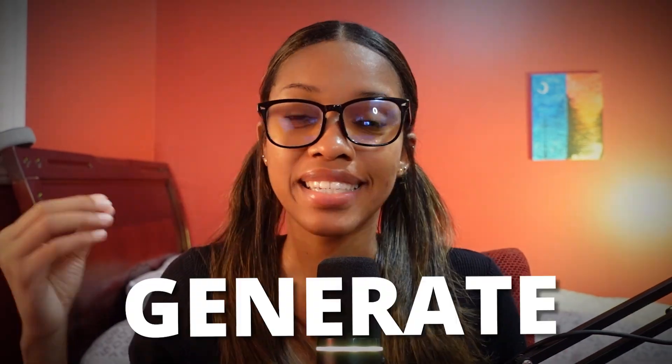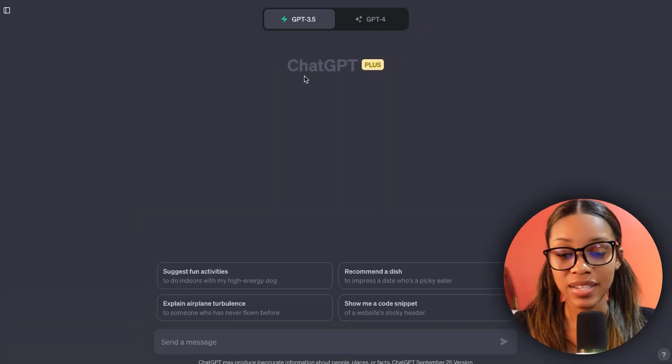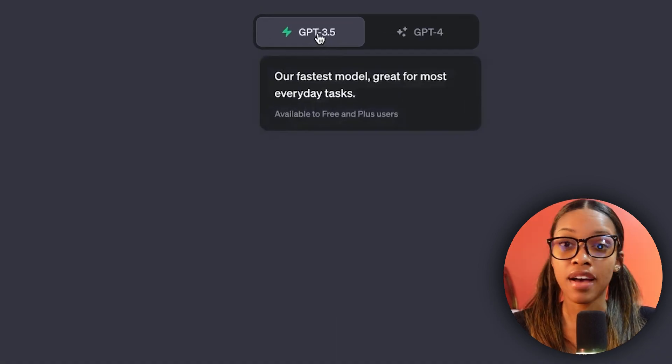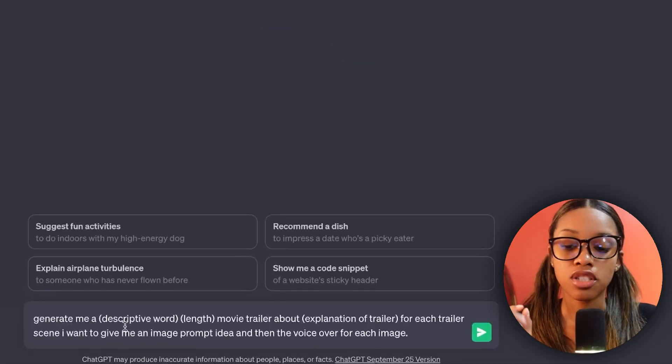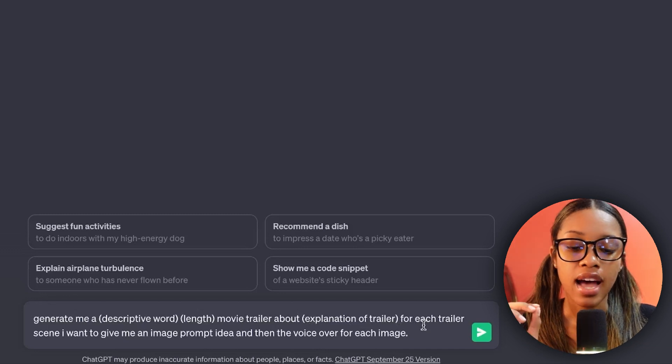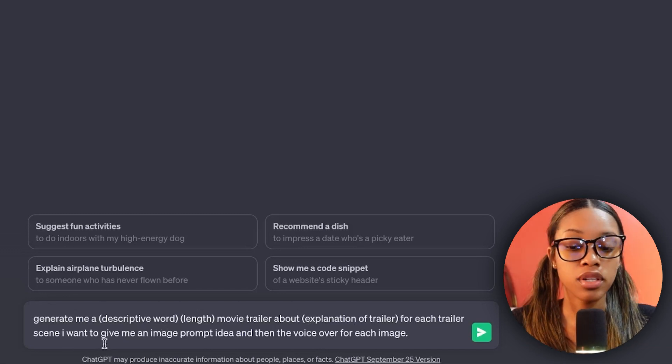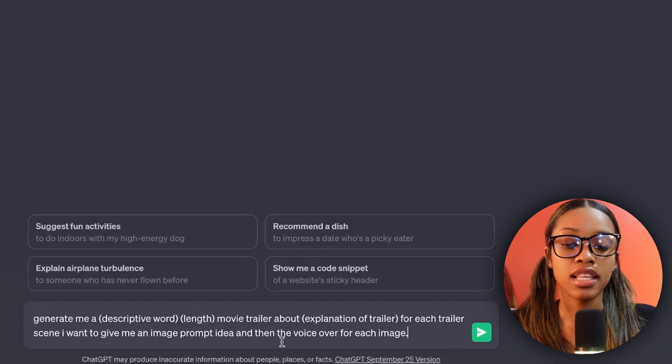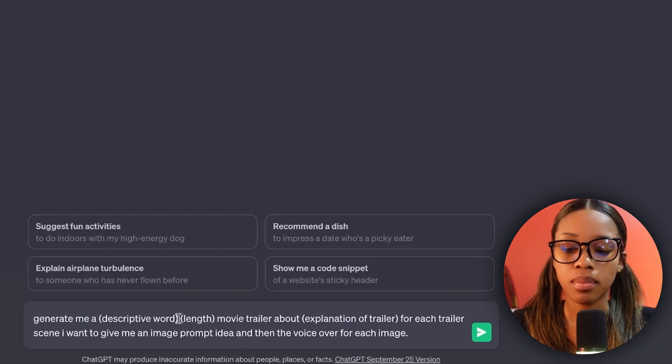The first thing we need to do is generate the script for our movie. We're going to be using ChatGPT — I'm using GPT-3.5 which is available for free. The prompt is: give me a descriptive word-length movie trailer about [explanation of your trailer], and for each trailer scene give me an image prompt idea and the voiceover for each image. I'll leave this prompt in the description so you can copy and paste it.